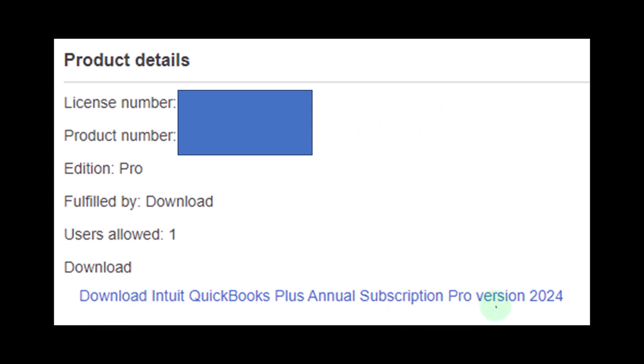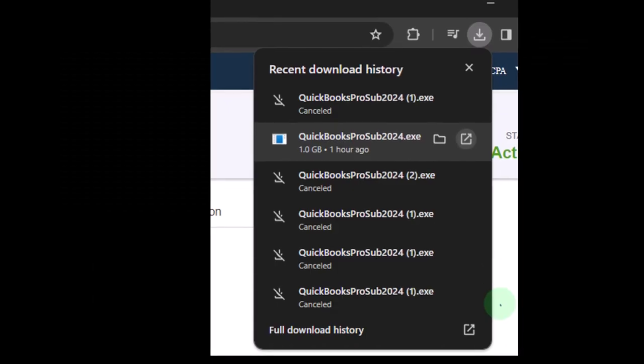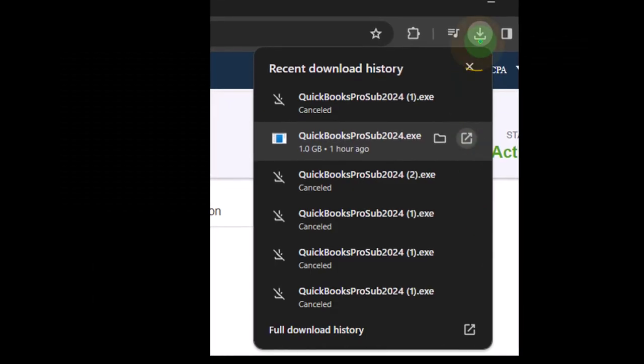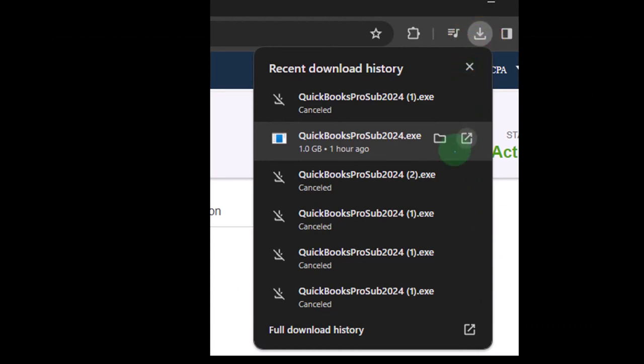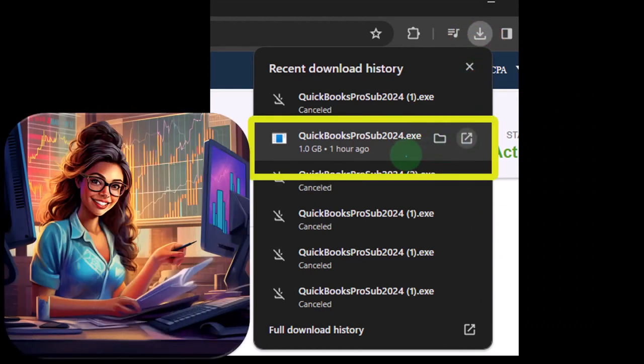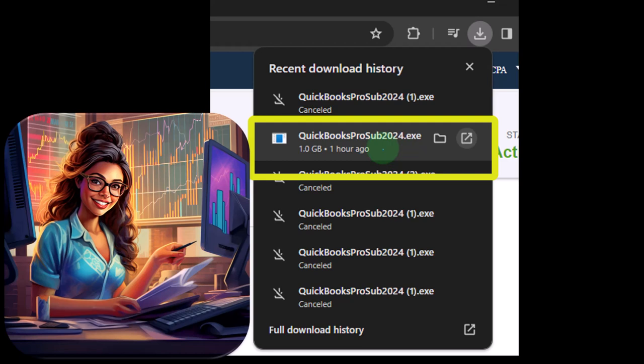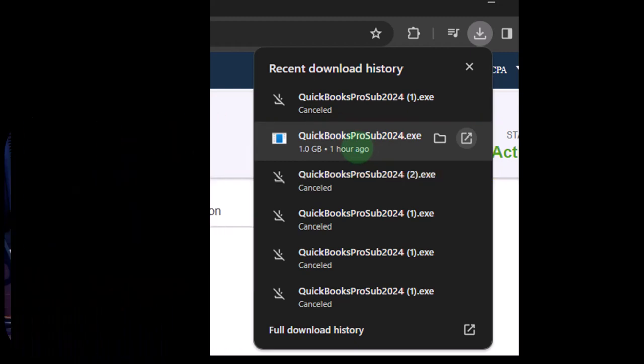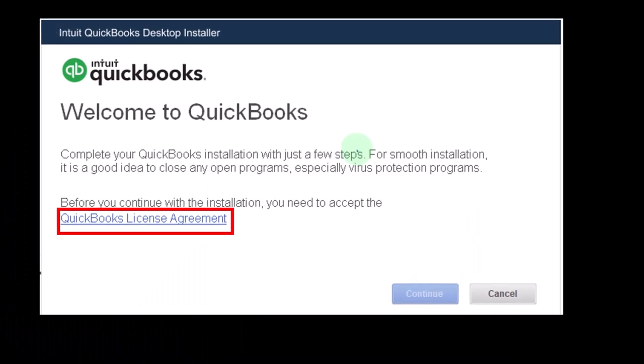So then you download it, you can download the 2024 version. Here's the download, if you're in Chrome it'll look like this. It's going to download, this is not the actual software, this is the software that's going to run the software, this is the installation software. After you open it, it should install automatically. If you have any problems with that you can download this onto your computer and then open it, but usually most people just open it from here and it should open and start the installation.